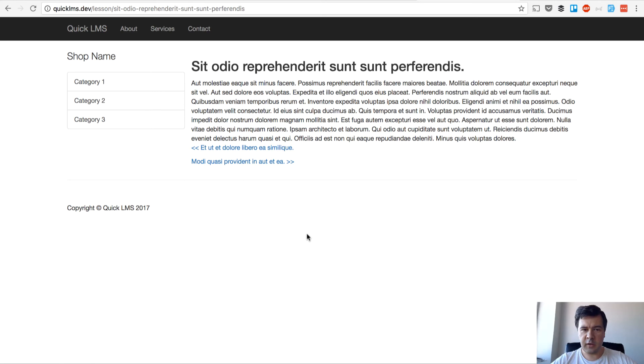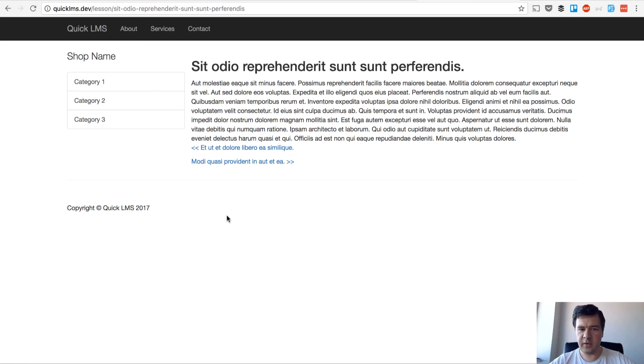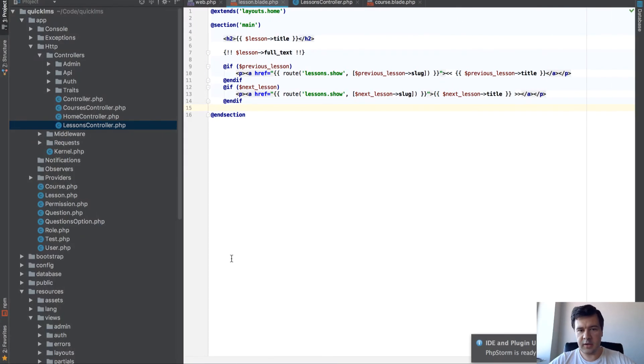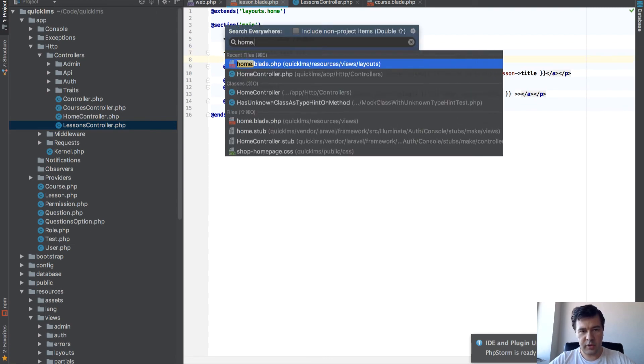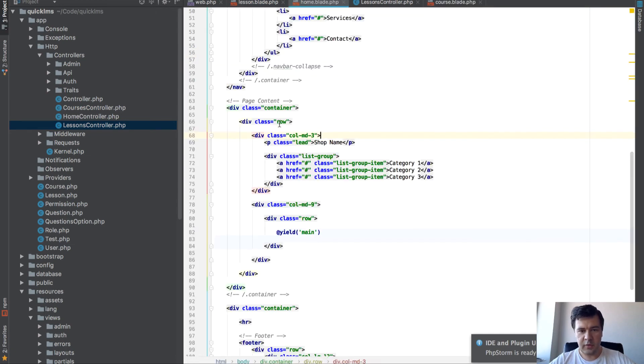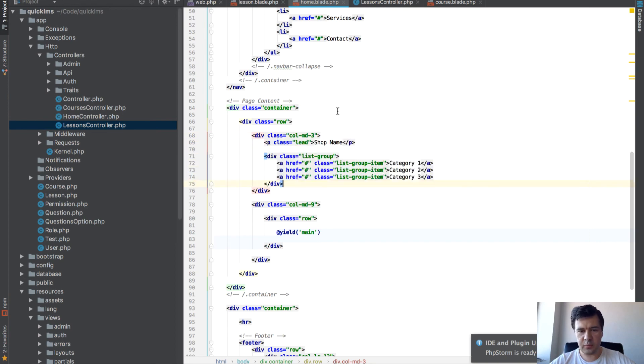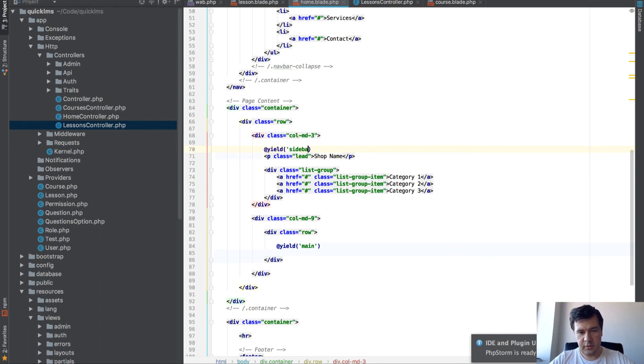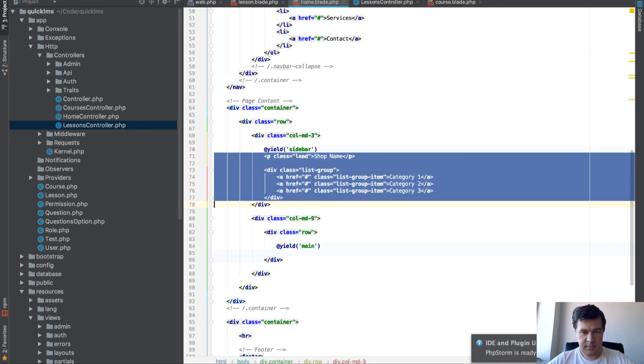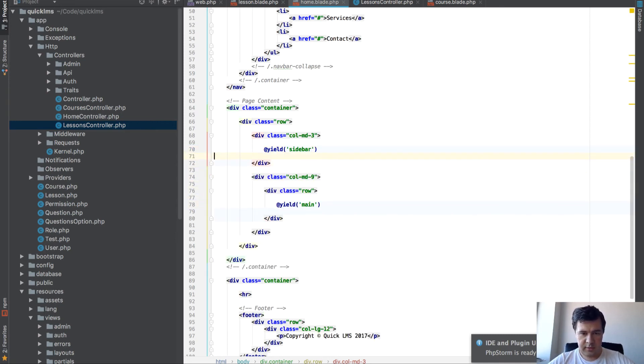And final thing, what I want to do in this video, is to use that sidebar which we didn't touch at all previously, to list all the lessons for the course so people would be able to navigate through them and click next and previous lesson, or any lesson. For that, in our home blade there is this thing sidebar which is static. Let's put it as a yield variable as well.